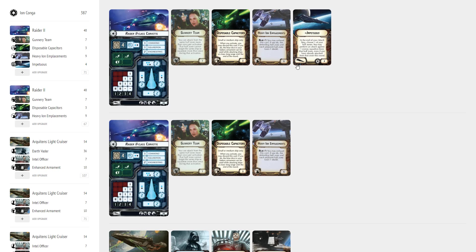So this is the Ion Conga build and one of the things that I like about it is it's very effective but it's also taking a big risk because it has no squadrons. I figured with two raiders I've got a lot of potential squadron flak and gunnery teams, while it's not crucial for them,